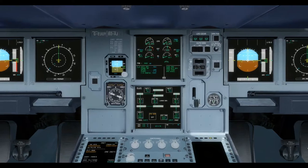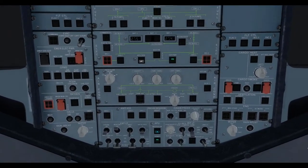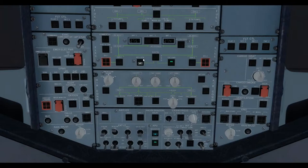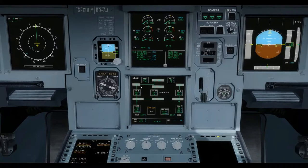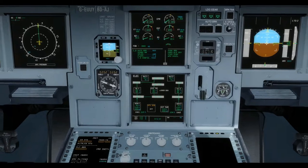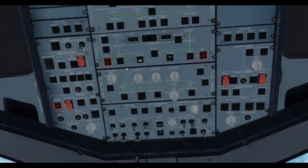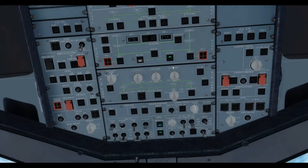the master switch for which is located here on the electrical panel, or the engine's own independent drive generators, which come online automatically when the engines are running. The master switches for these are located here for generator 1 and here for generator 2 on the overhead panel.